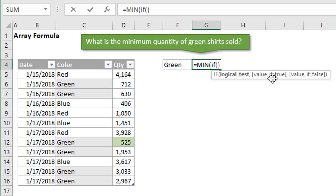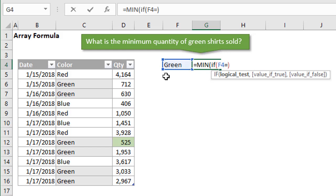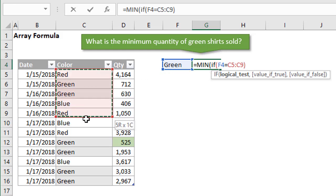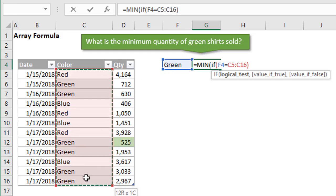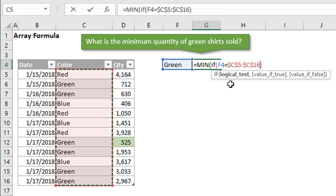Typically with an if function, we just reference one cell or one value right here for our logical test. But with an array function or an array formula, we can actually specify multiple cells, or a range of cells, or an array of values. Now I'm going to select from C5 to C16 right here, hit F4 to anchor that down.